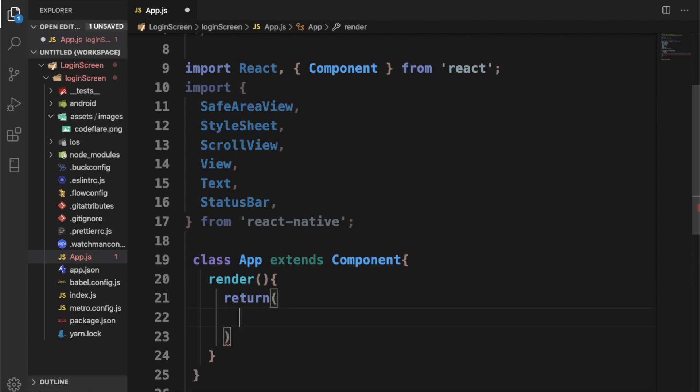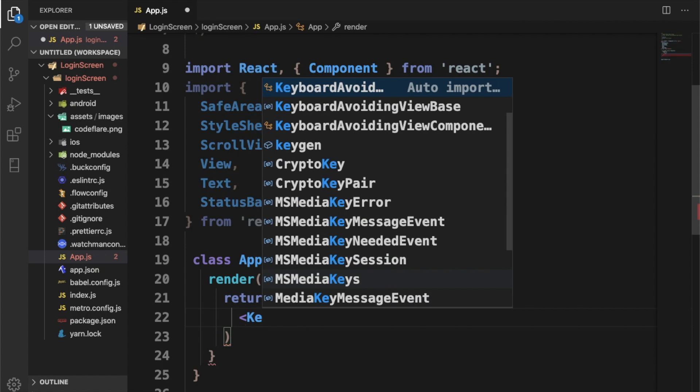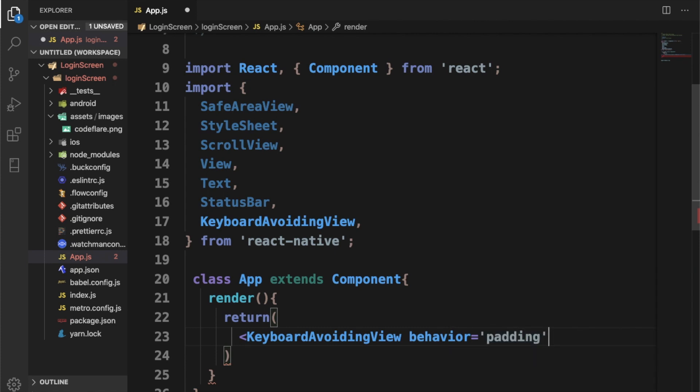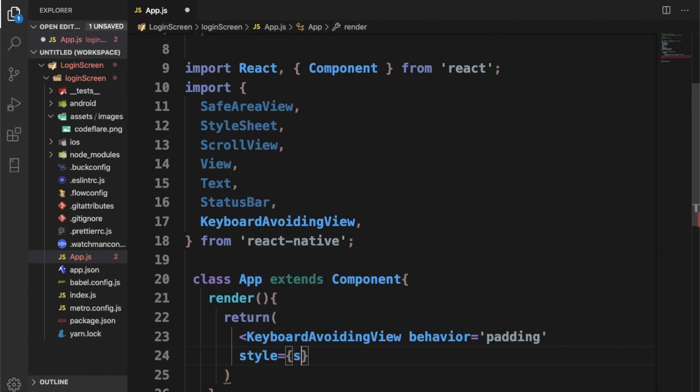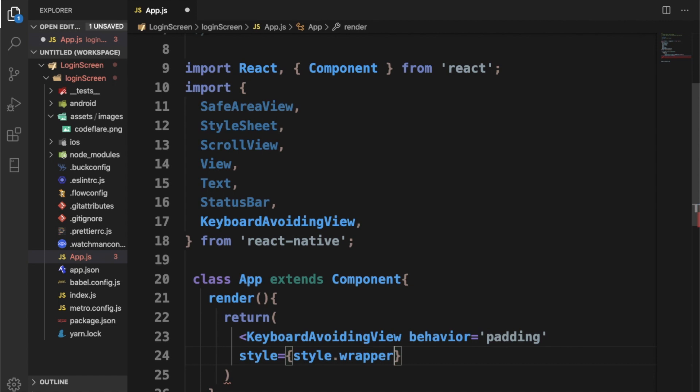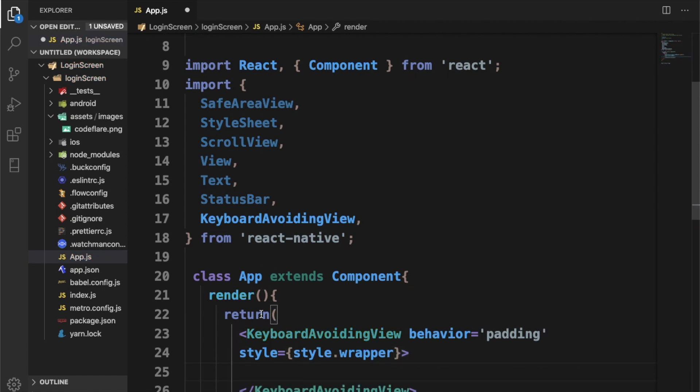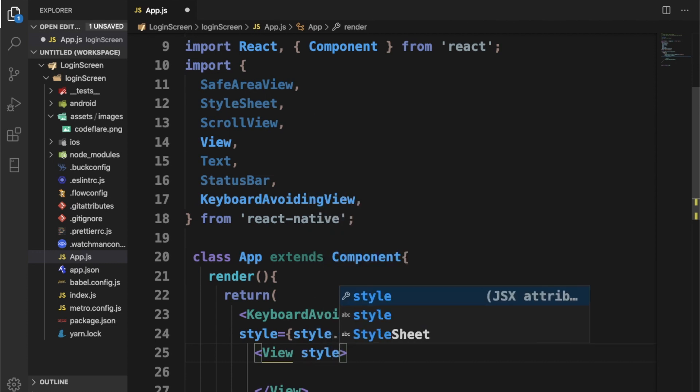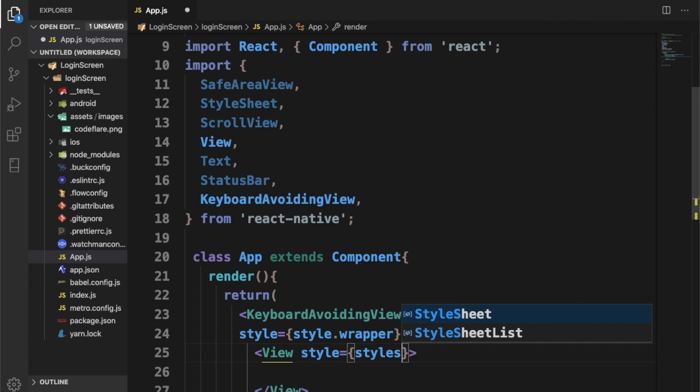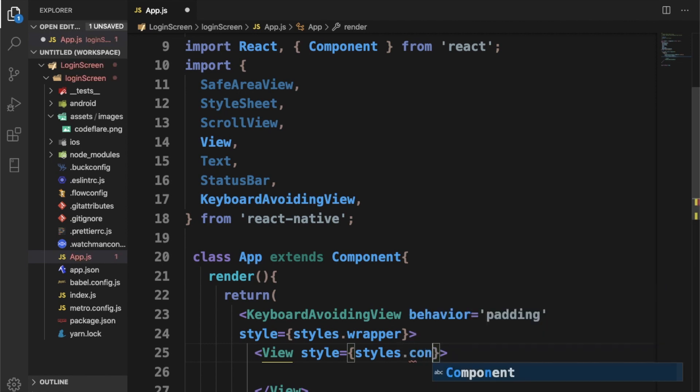The first component I'm going to call is my KeyboardAvoidingView. What this does is that it helps to avoid views overlap with the virtual keyboard. I'm going to call behavior and set it to padding. I want to give this a style, call this wrapper which I'm going to define these styles later. I'm going to have a view here with styling, let's call this container.